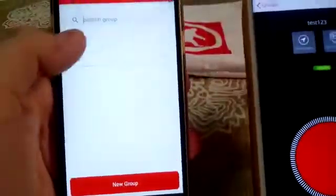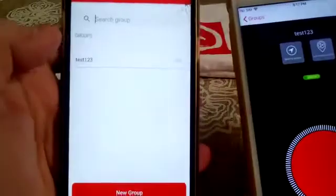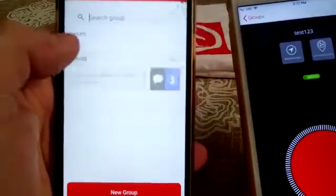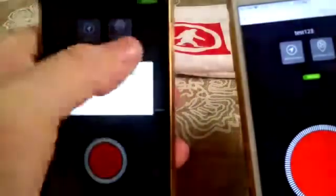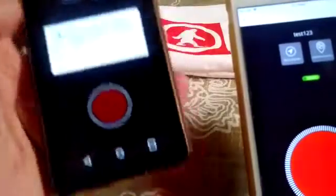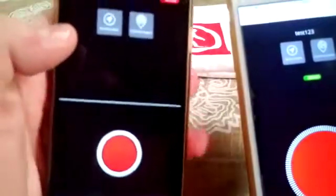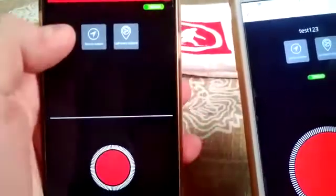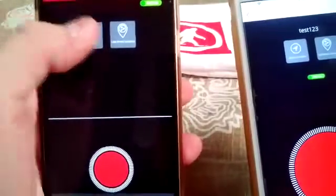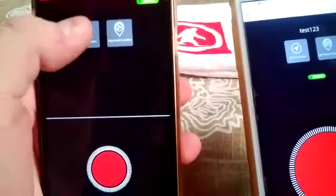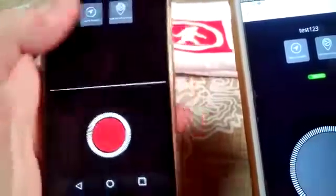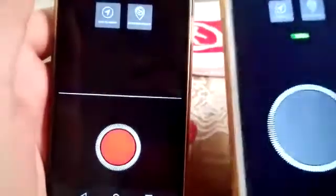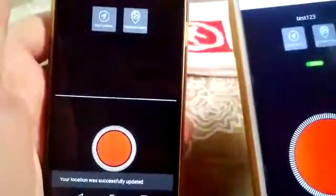If you refresh on the second phone, you will be able to see the test group where we are right now. First of all, we need to allow for recordings. Let me just share the location real quick — hey guys — and you get it as a message in your chips. So basically that's how it works.